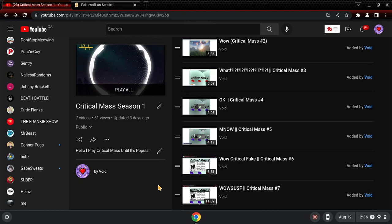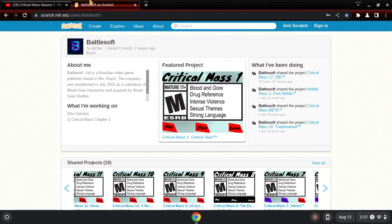Oh yeah, this video is also sponsored. Thank you for Battlestoff for sponsoring this video. Battlestoff is, as you know, it created the critical mass. But Battlestoff isn't the ones that sponsored me.